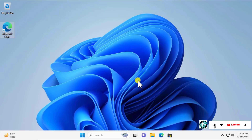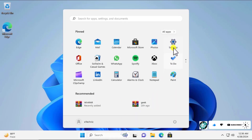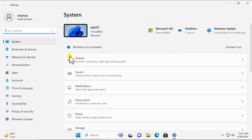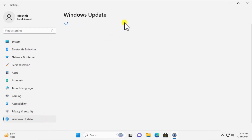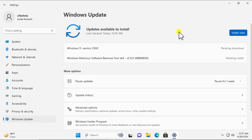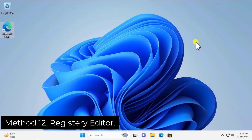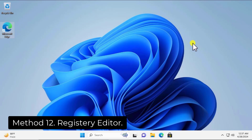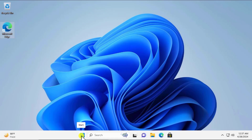Method 11: Check for Windows updates. Click the Windows icon, go to Settings, then Windows Update, and install any available updates on your computer.